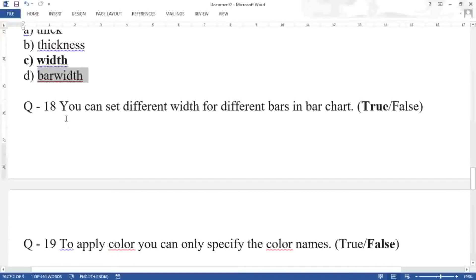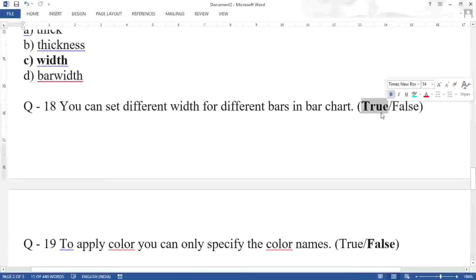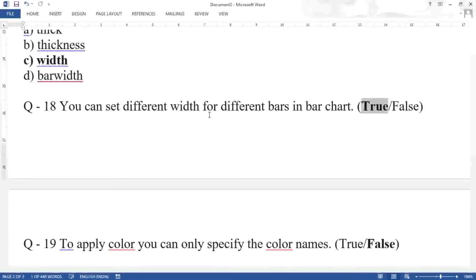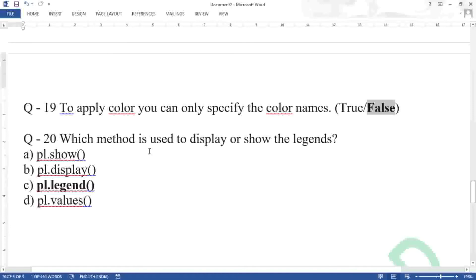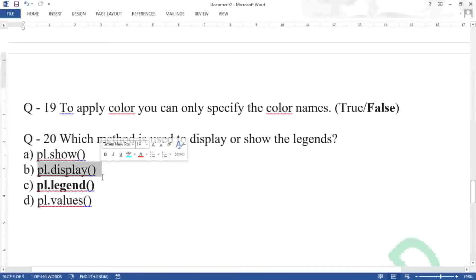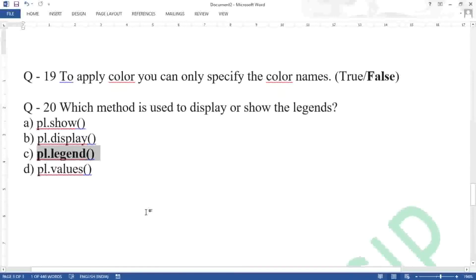Question eighteen: you can set different widths for different bars in a bar chart — true. You can set 20 pixels for some bars and 24 for others using different methods. Question nineteen: to apply color you can only specify color names — false. You can also use color codes. Question twenty: which method is used to display legends? The answer is pl.legend(). pl.show() is for display, pl.display() and pl.values() do not exist.